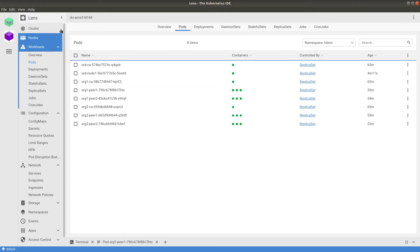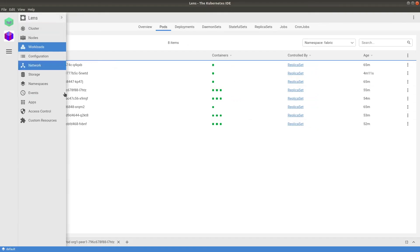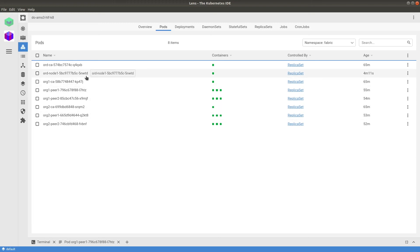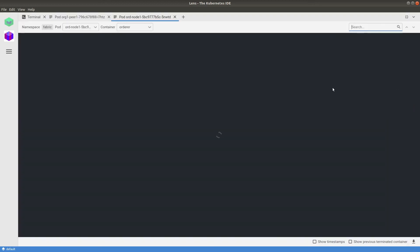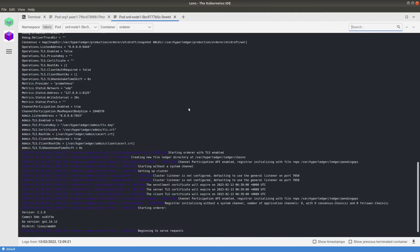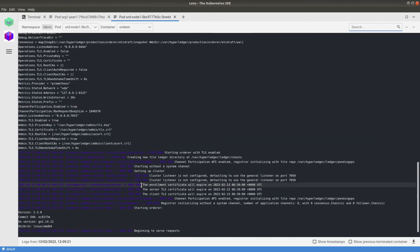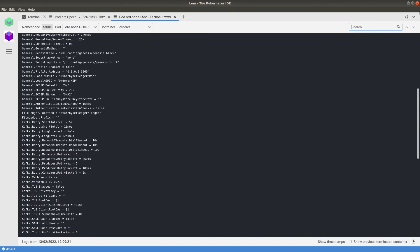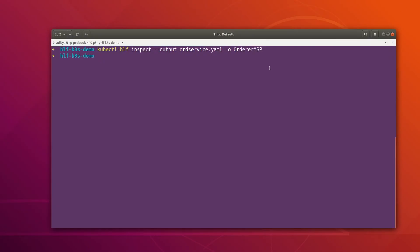Here we can see our ordering node. Looking at the logs, everything is working fine — there are no errors. Let's move back to the terminal.